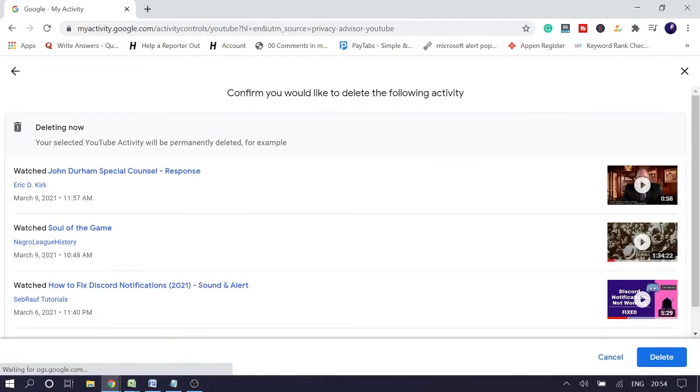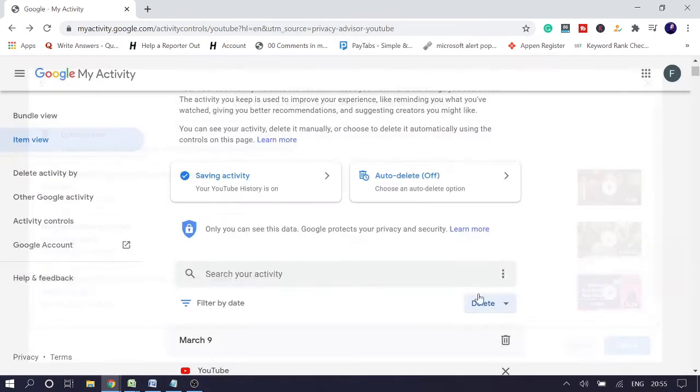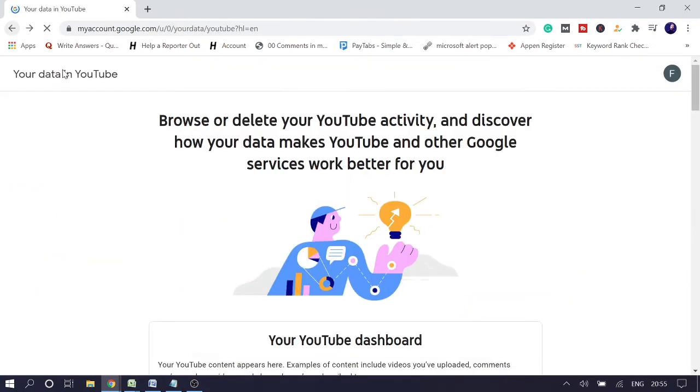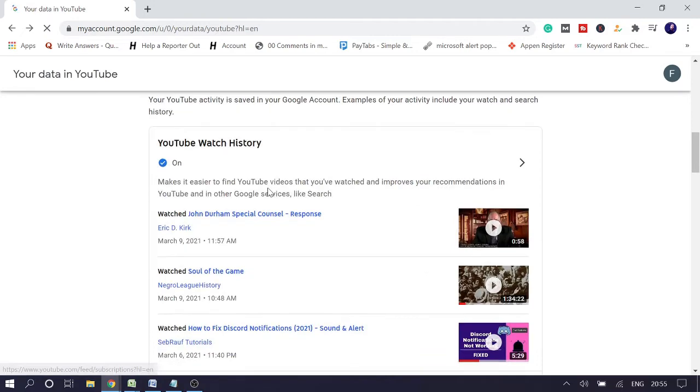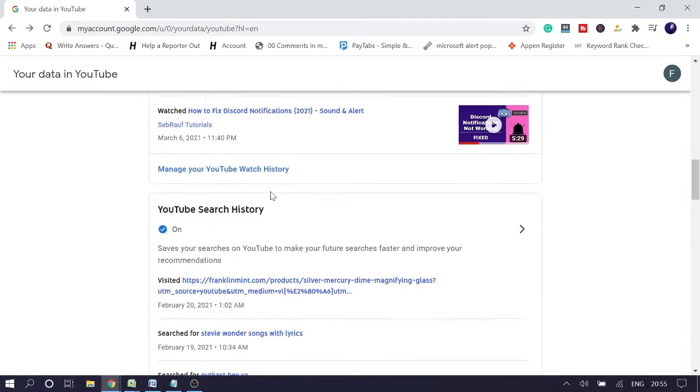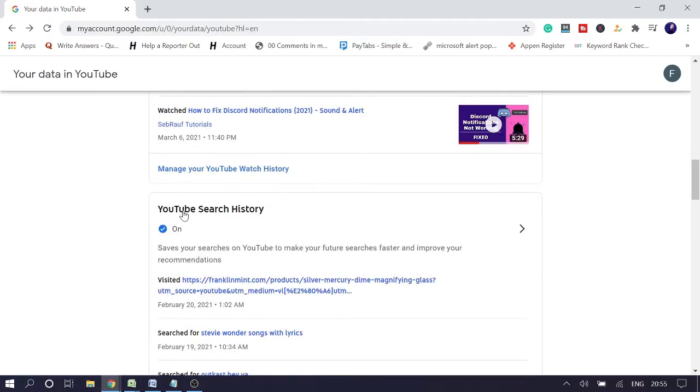And then click on Delete to confirm. Once you are done with this part, go back, and now this time you need to come to YouTube Search History.